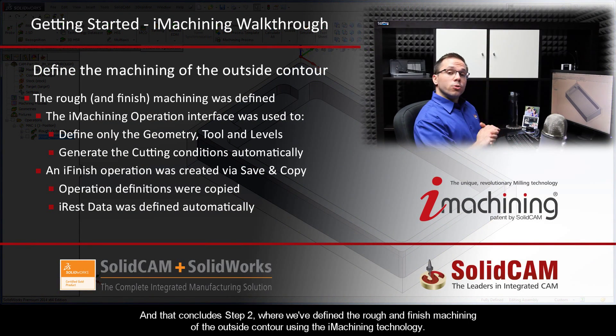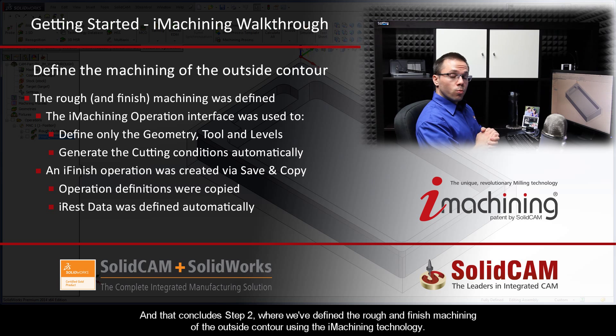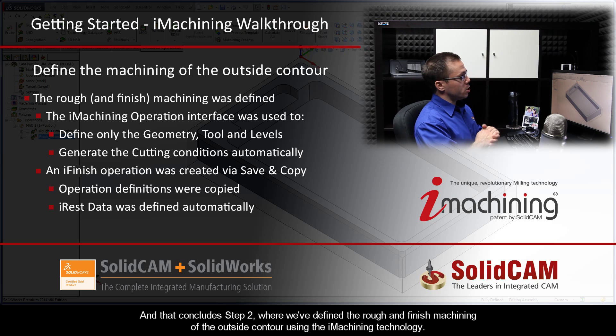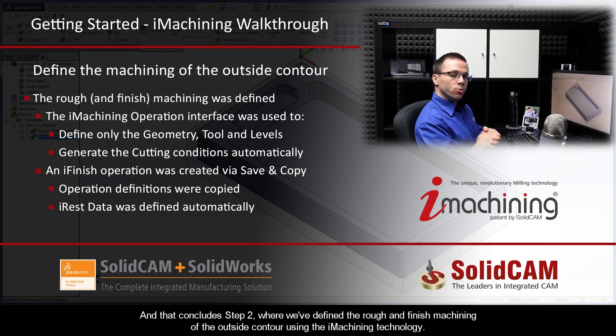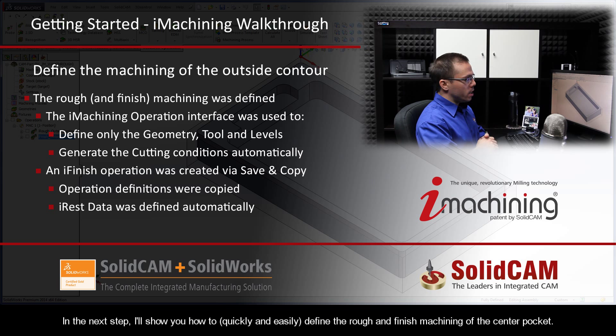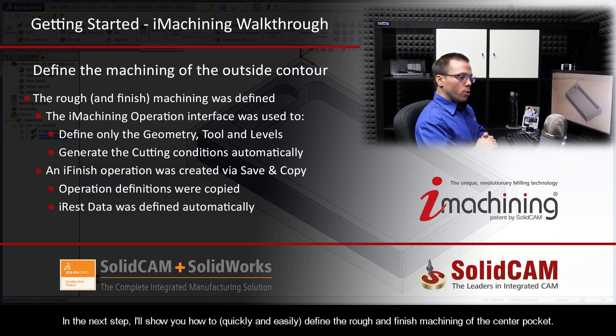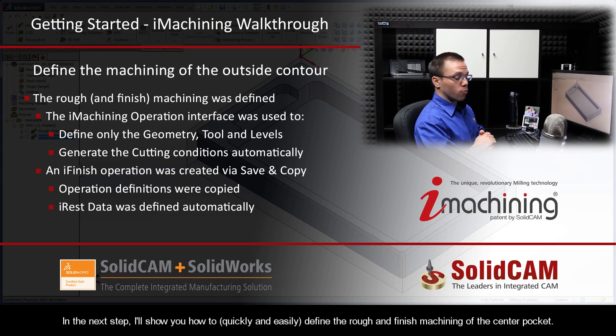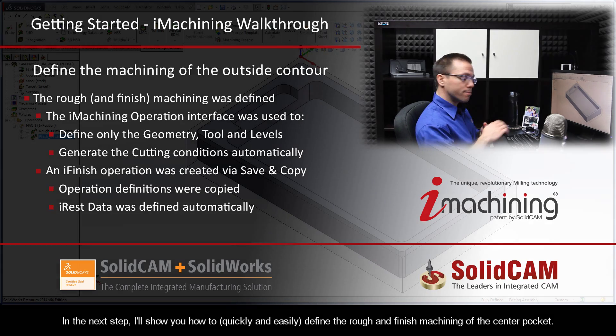Well, that concludes Step 2, where we've defined the rough and finish machining of the outside contour using the iMachining technology. In the next step, I'll show you how to quickly and easily define the rough and finish machining of the center pocket.